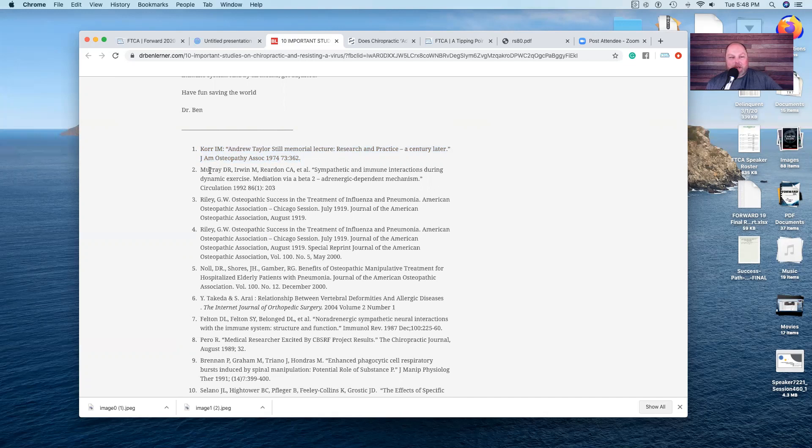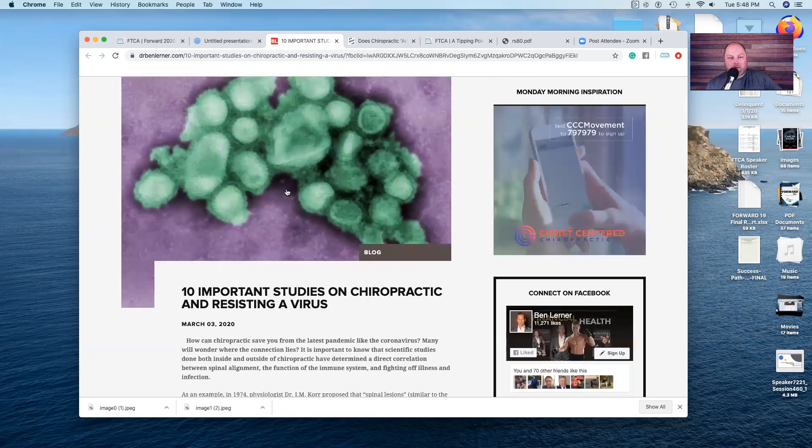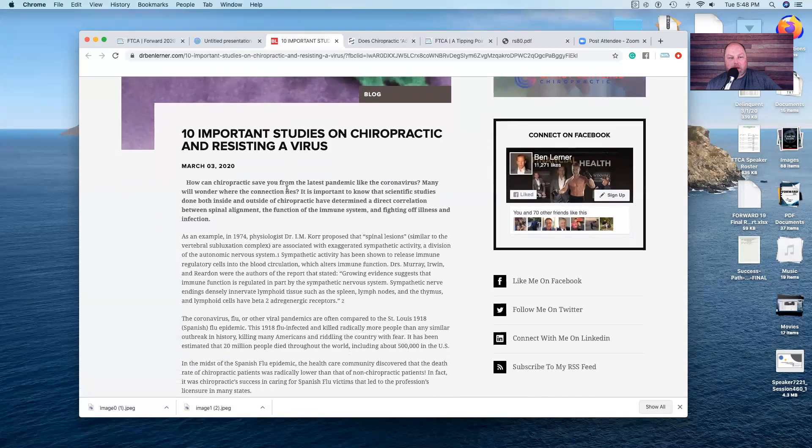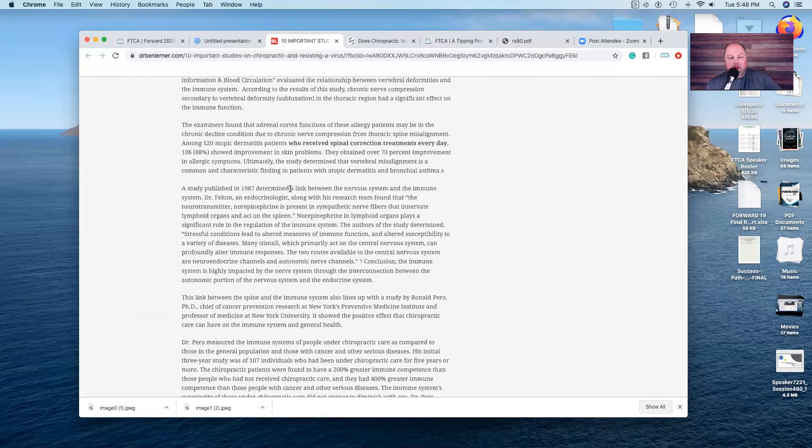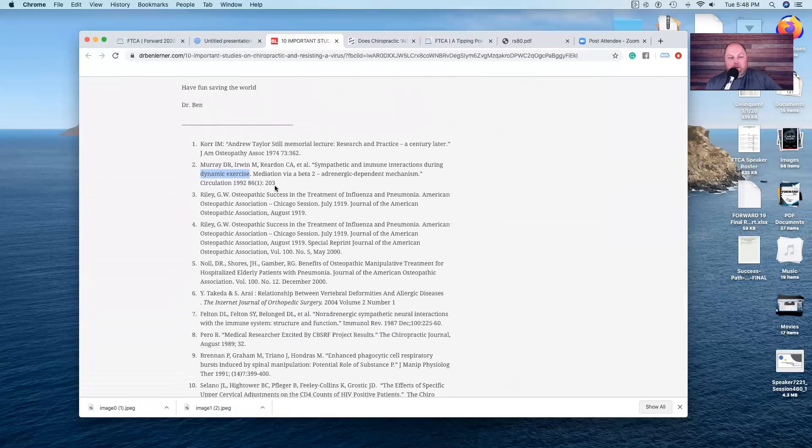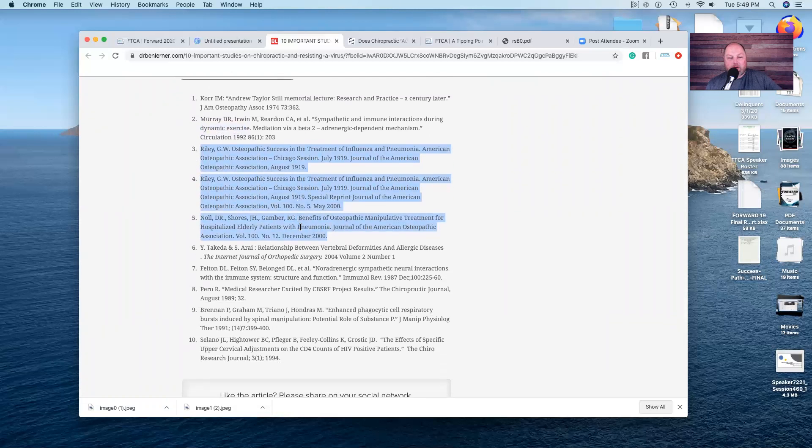The Murray one, I only read a cursory read of it, but it's mostly based on exercise. It was based on dynamic exercise and not chiropractic. So it doesn't prove the point that chiropractic resists the virus. Number three, number four, and number five are all osteopathic studies. They have nothing to do with chiropractic whatsoever. They're osteopathic studies in osteopathic journals. Nice try.